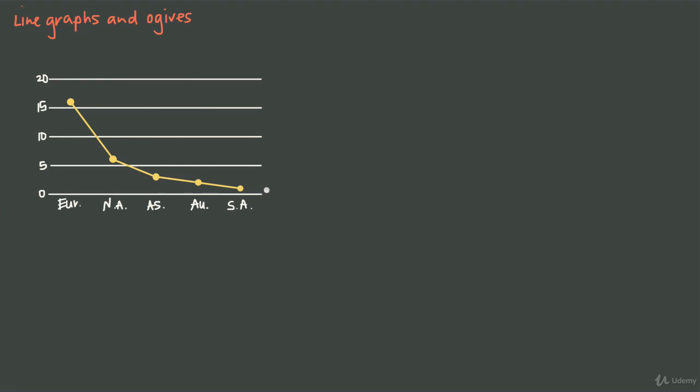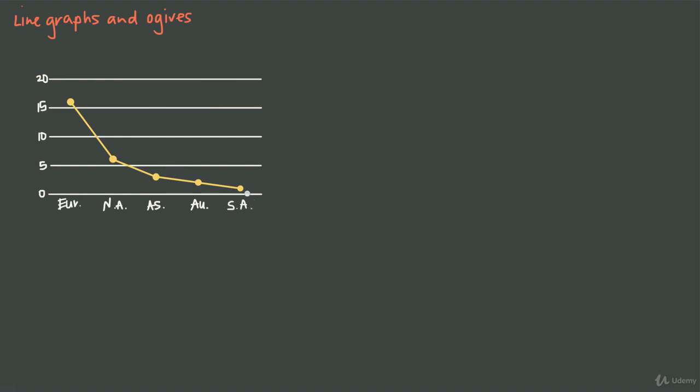Line graphs are typically better when there's some kind of connection between the data points. For example, when you have a change over time—if you want to graph data every hour in the course of a day or every month of the year—moving through time where there's a connection between points, then a line graph is a good choice.